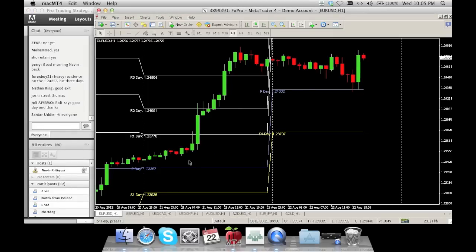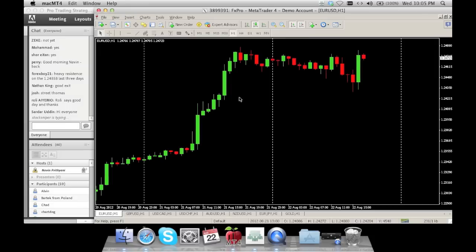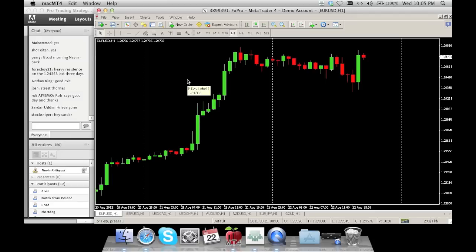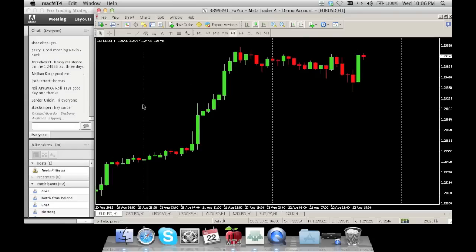We trade on the one-hour time frames and we trade seven different pairs: EUR/USD, GBP/USD, USD/CAD, USD/CHF, AUD/USD, NZD/USD, EUR/JPY, and we have gold as a reference — we don't trade gold, but it's there as a reference.